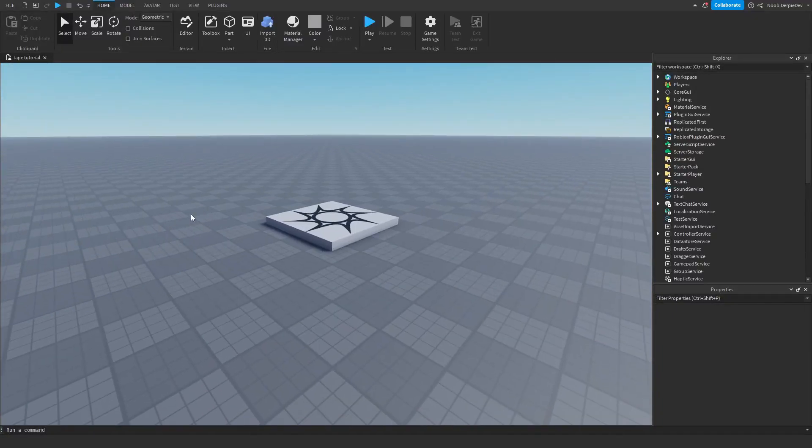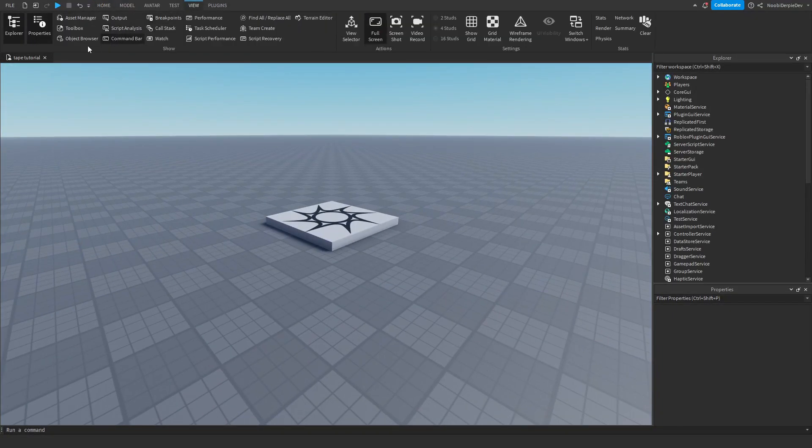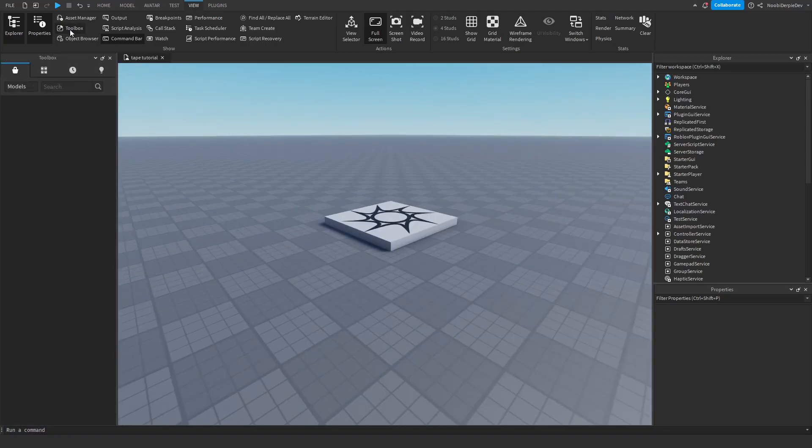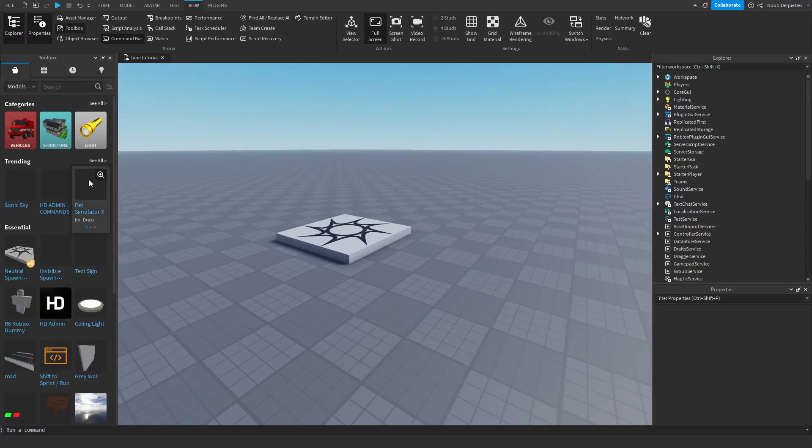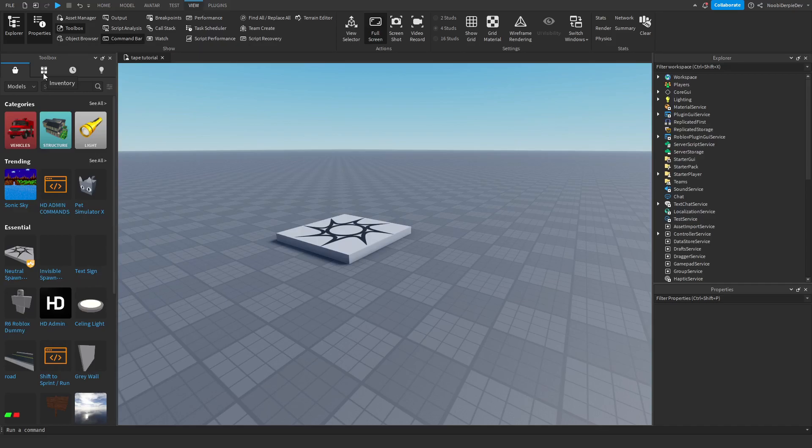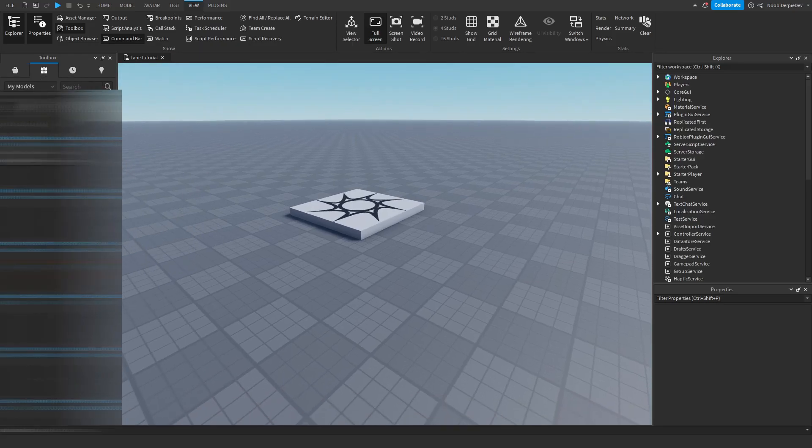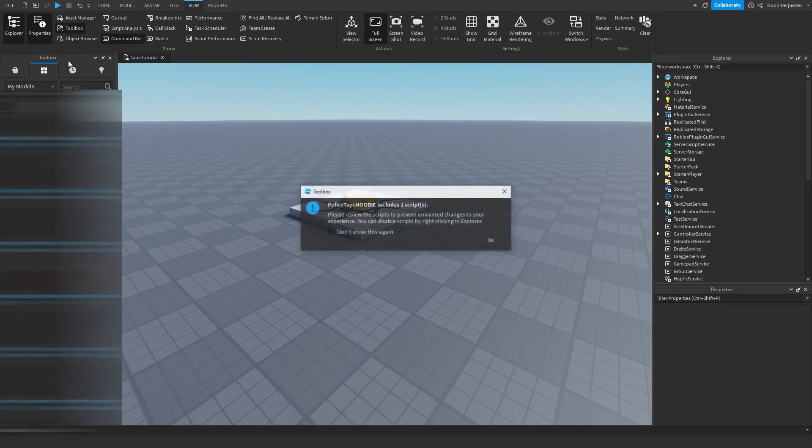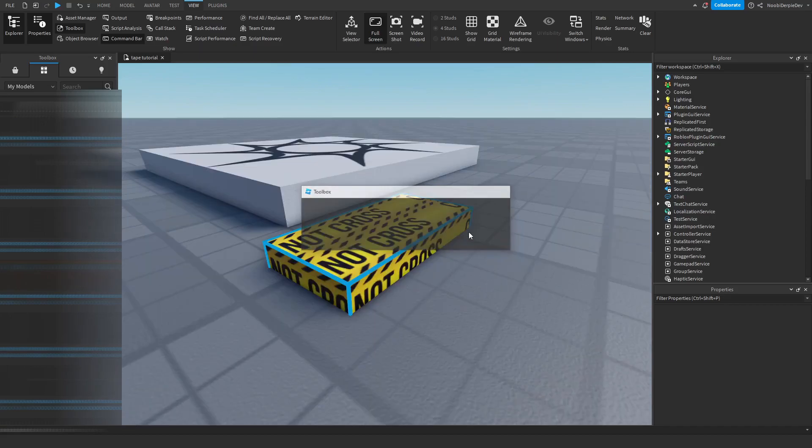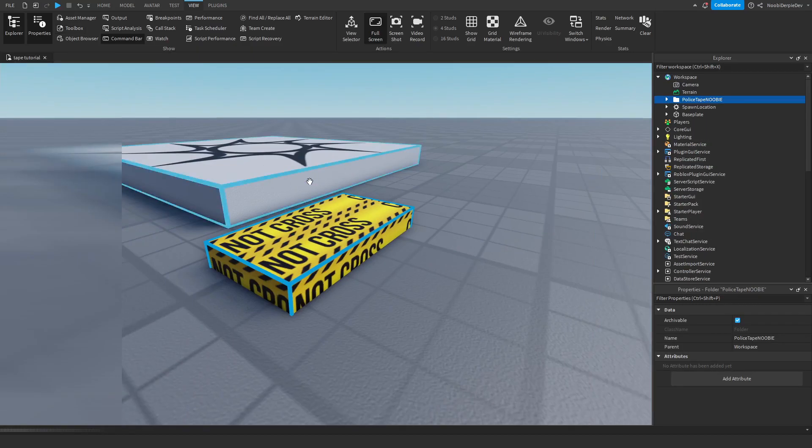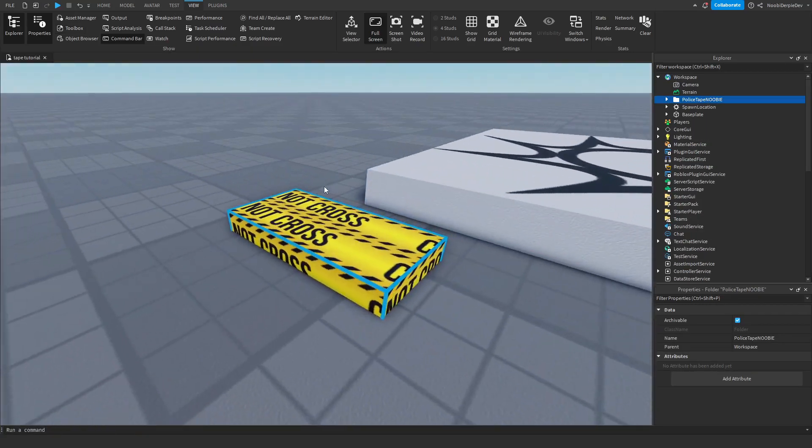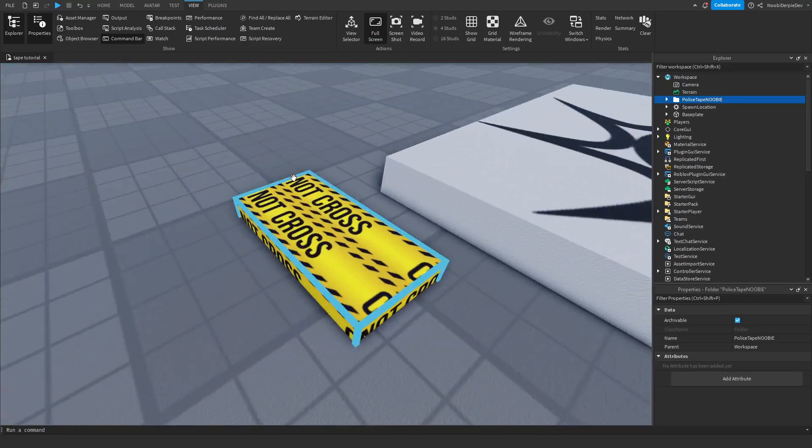Now you are in studio and you want to click on view, then you want to go to toolbox and then you will get this amazing toolbox, we love it. You want to go to the 4 blocks over here, inventory, and then you want to just click on the model you just got, police tape. So this is the police tape, it looks kind of weird, don't worry.